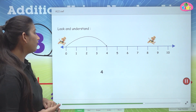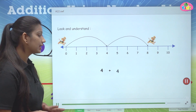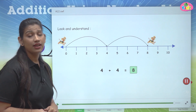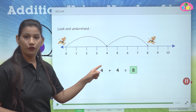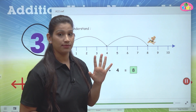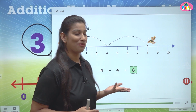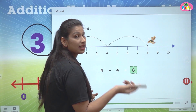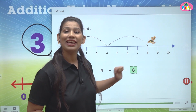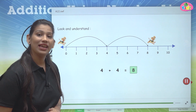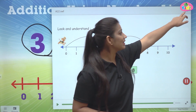Let us see one more example. Here we can see a dog, and it has to jump four plus four. From zero, it will go to number four, and after four, it will jump four more times. You can also skip four numbers and go directly to the number. After skipping four numbers, we reach number eight. That means four plus four is eight.